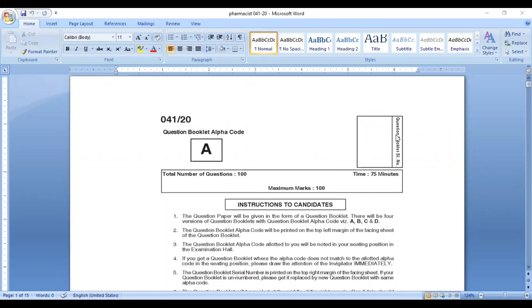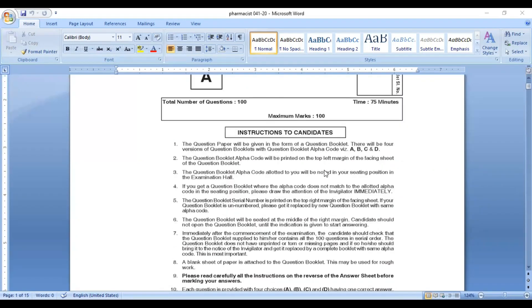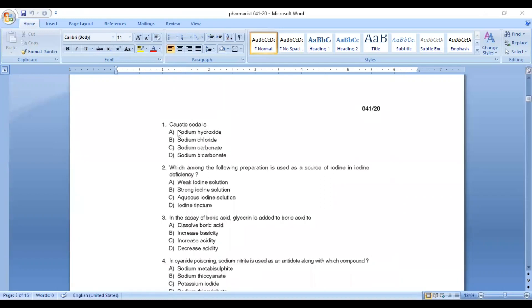Hello everyone, welcome back to Shudhi Swamaworld. In this video, we will discuss health service and medical education in the Pharmacist Grade 2 examination. We will discuss 10 questions. First question: caustic soda is — Option A: sodium hydroxide, Option B: sodium chloride, Option C: sodium carbonate, Option D: sodium bicarbonate.